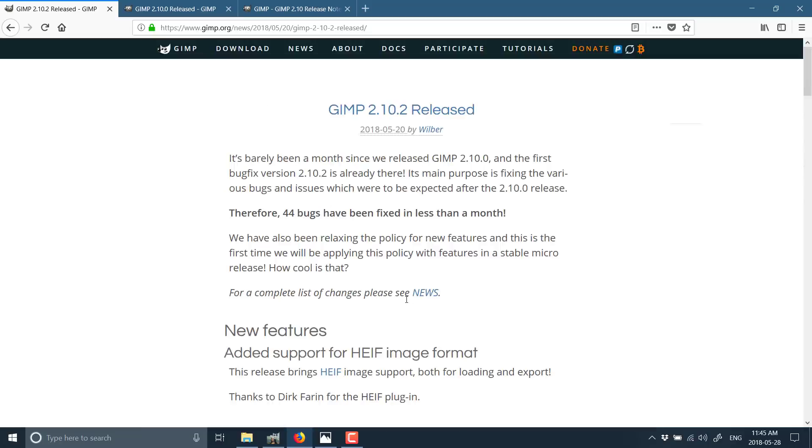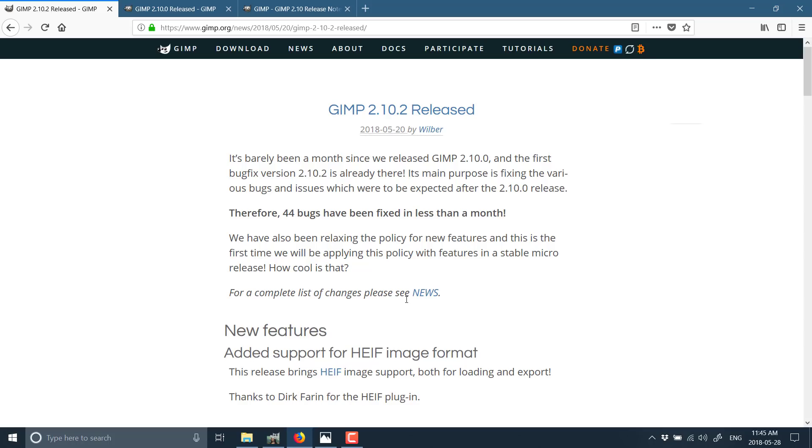So definitely do be sure to check out GIMP again if you wrote it off in the past, or check it out if you're looking for an image manipulation program and you're looking for free. This was always the open source inferior version of Photoshop. Well, it just became a whole lot less inferior while still remaining open source. So if you are looking for an image manipulation program, GIMP might be the thing for you. And that's it for now. I hope you found that useful and I will talk to you all later. Goodbye.